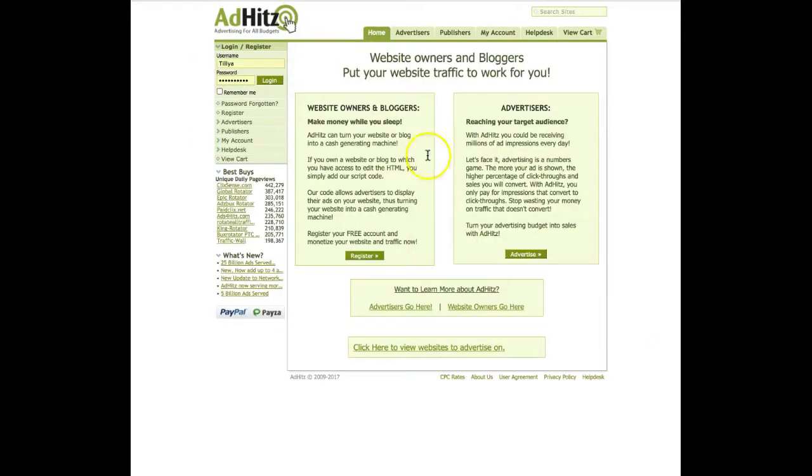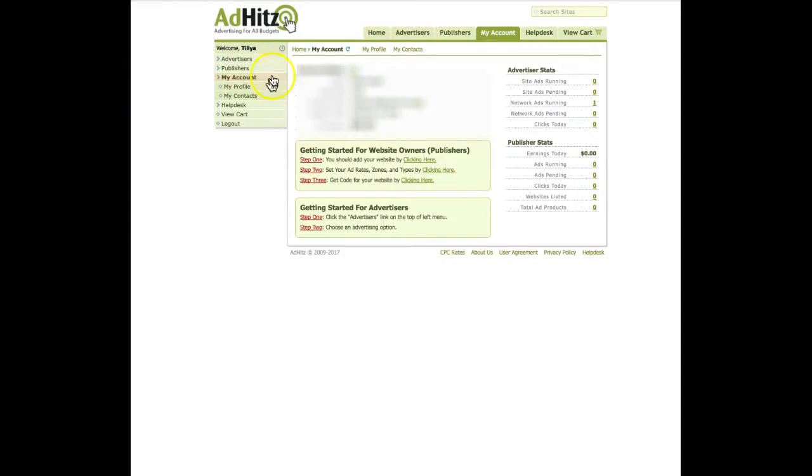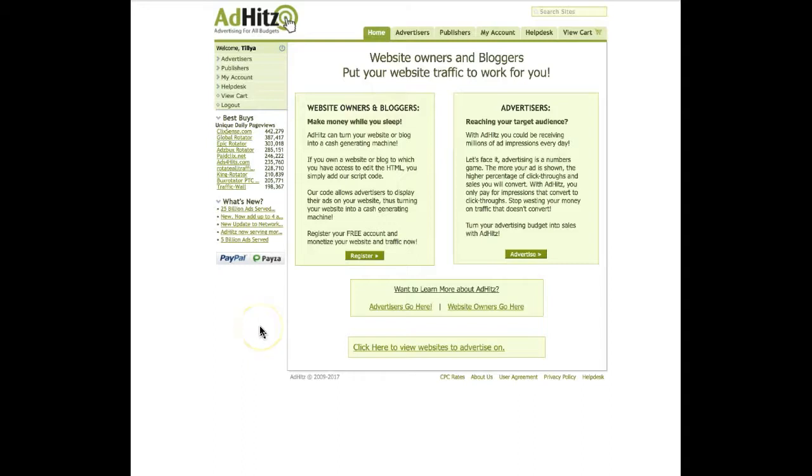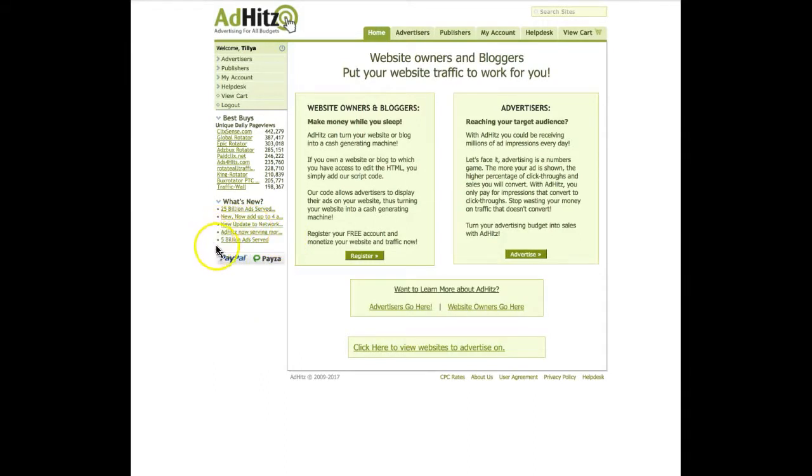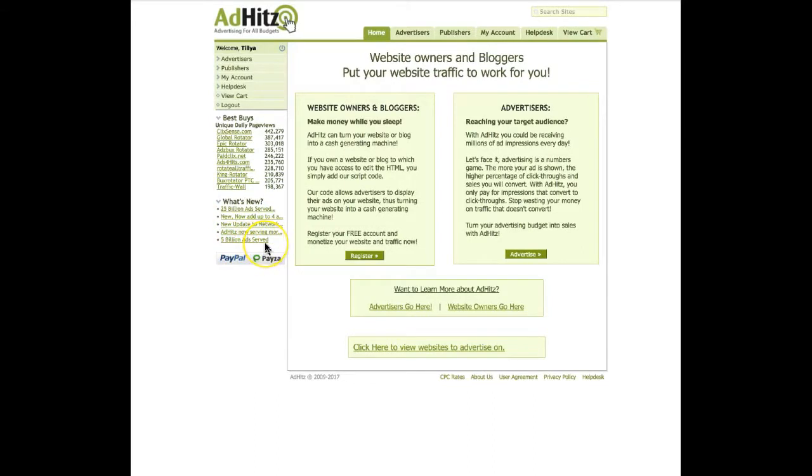Let's go into my account now and see what we have to do here or how to advertise. First of all, as you can see at the bottom of this page where is written what's new 5 billion ads served, this means this is a huge opportunity to run traffic to our offer or product. It can be an affiliate offer, CPA offer, whatever you are promoting.